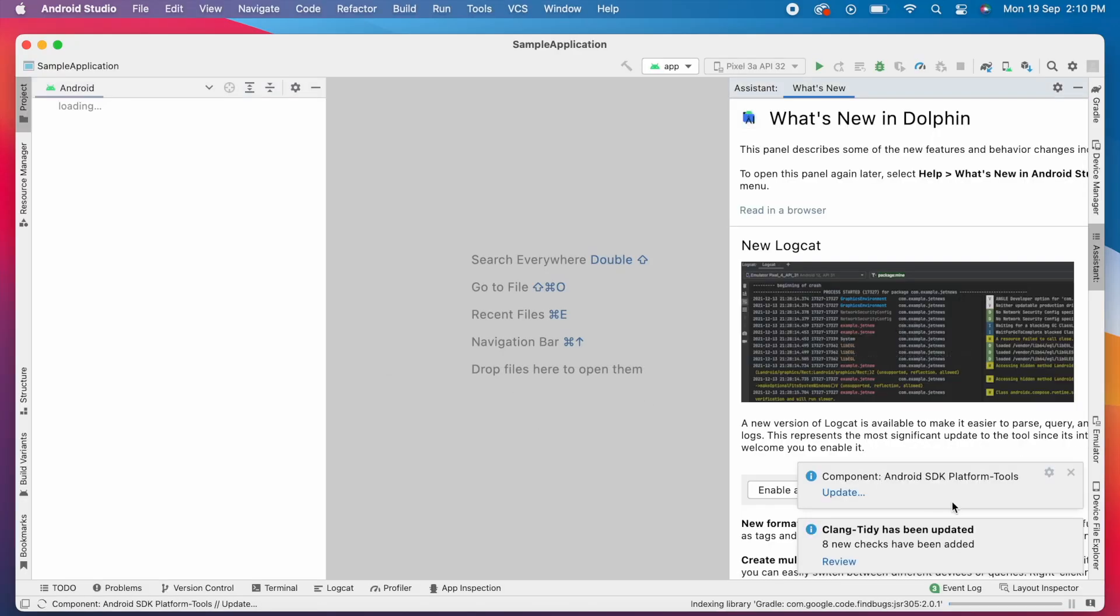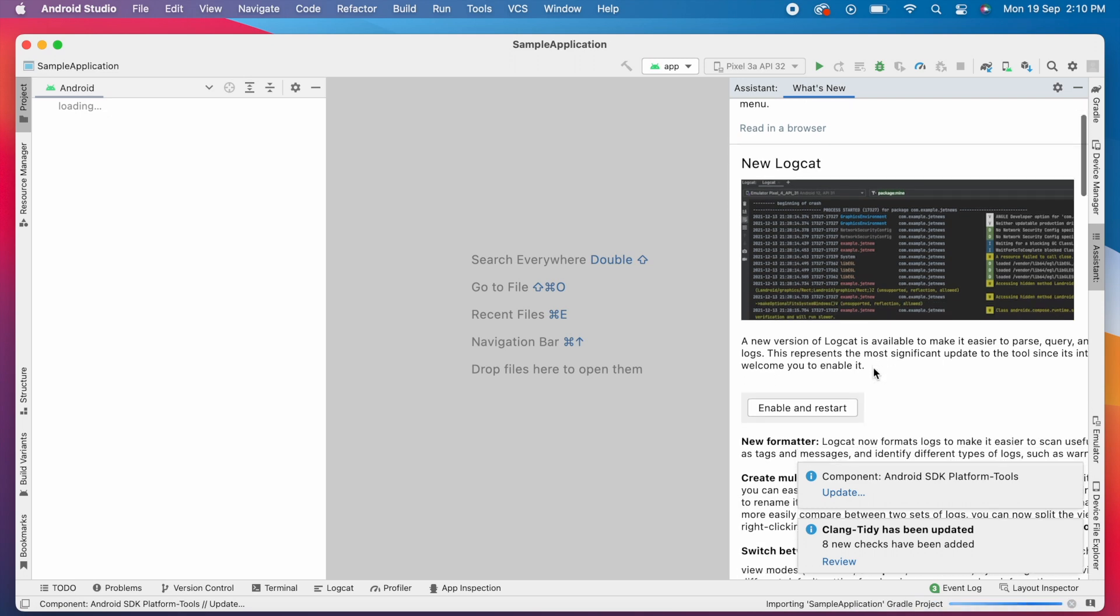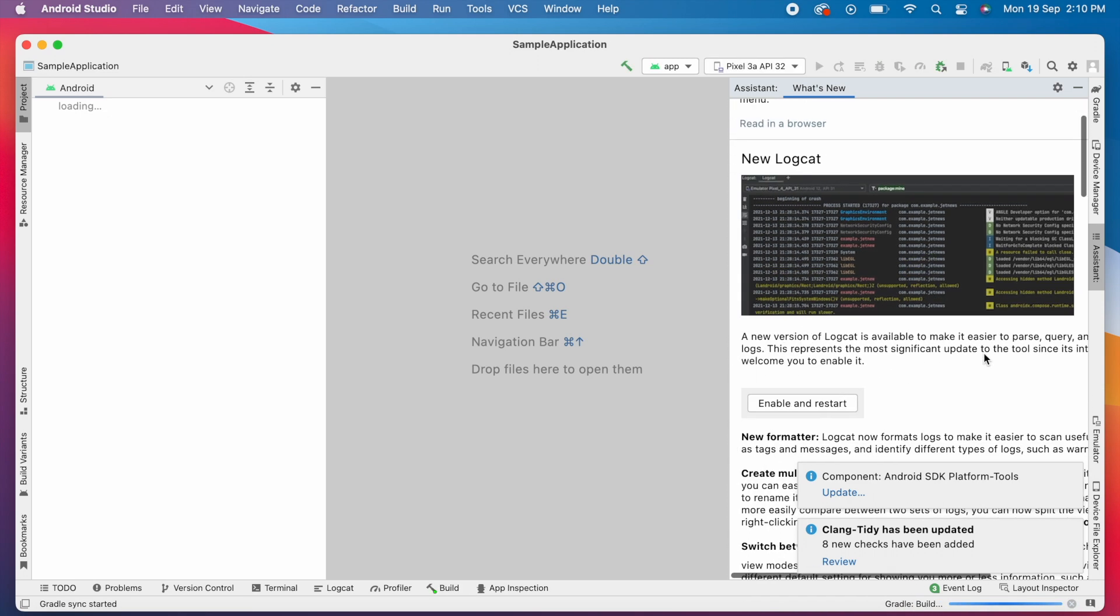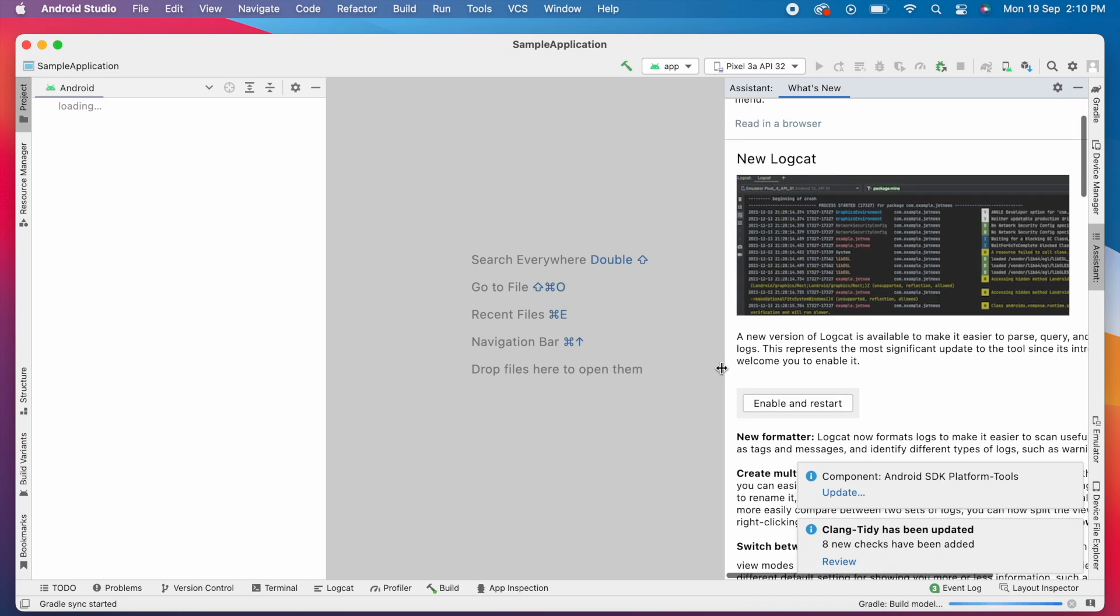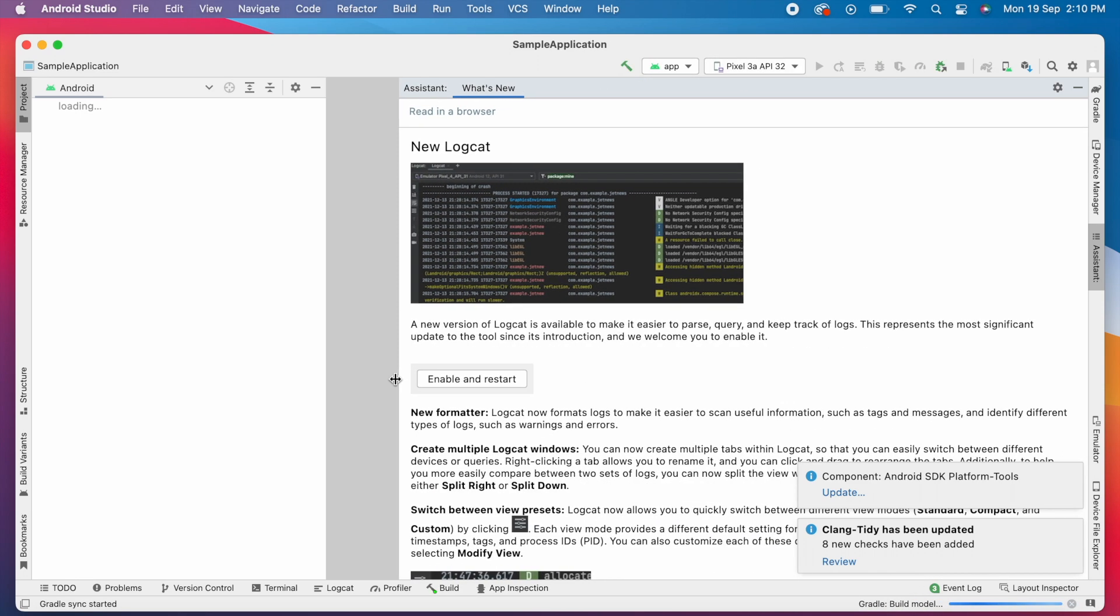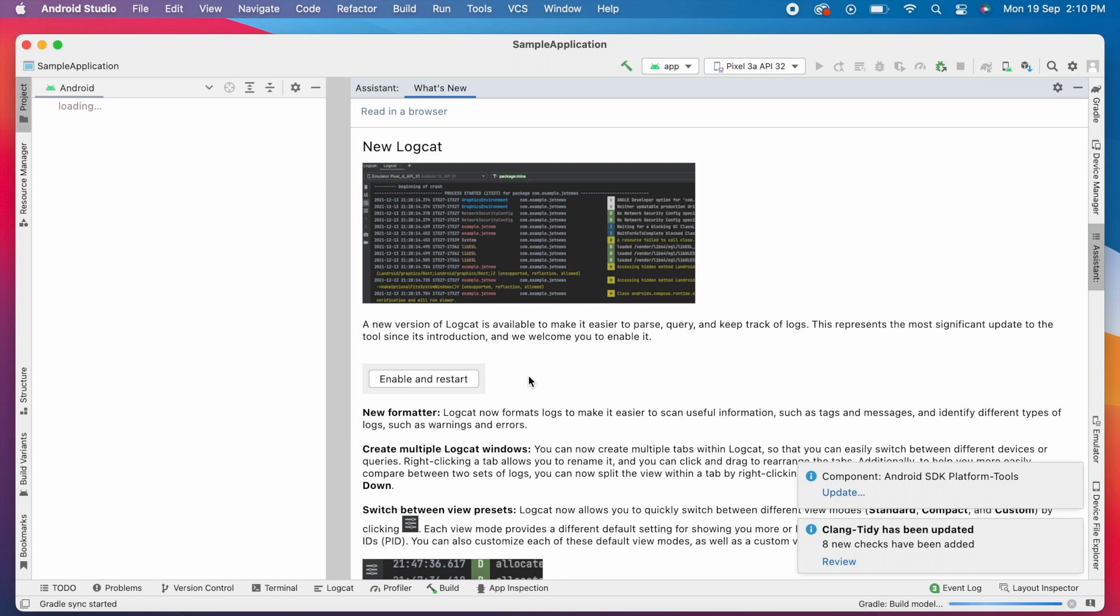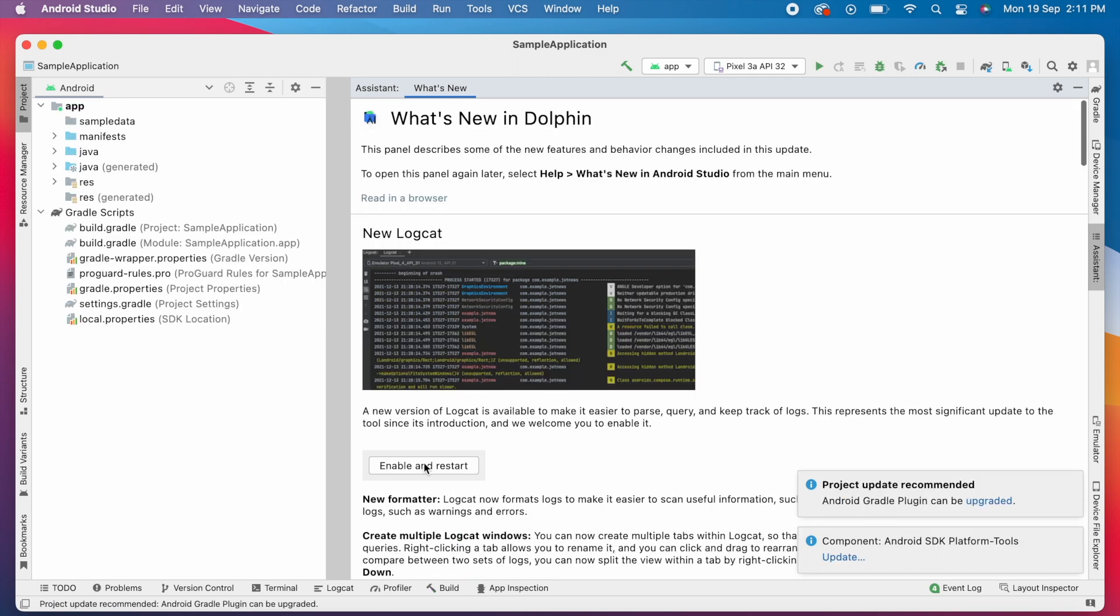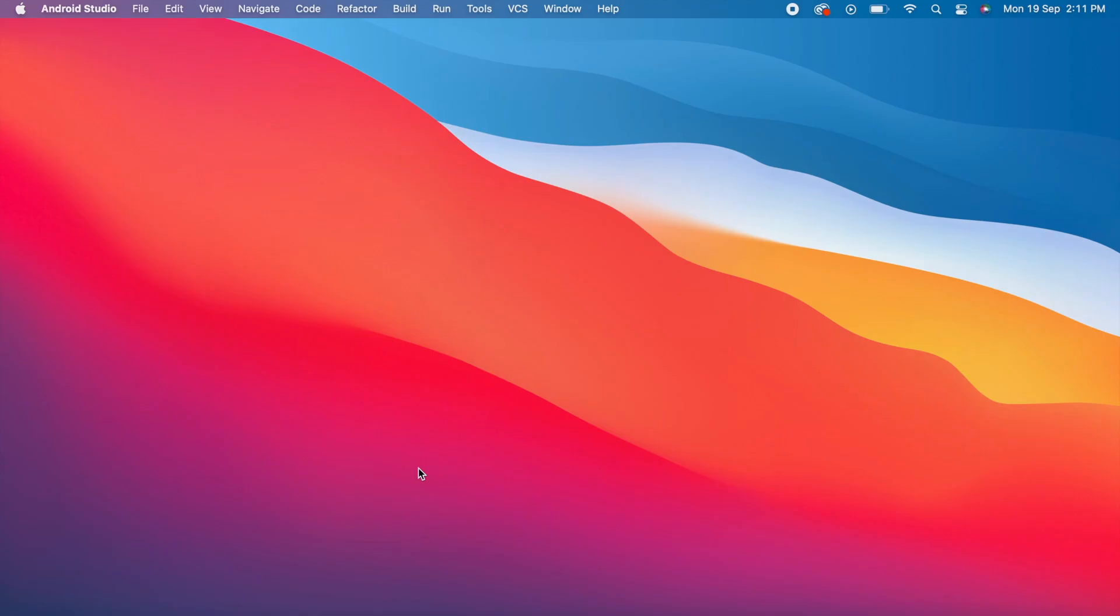Here you can see what's new in the Dolphin version. The main and useful feature for Android developers in this version is the new Logcat. This version of Logcat gives you a new look and experience to view your app logs. Click on "Enable and Restart".